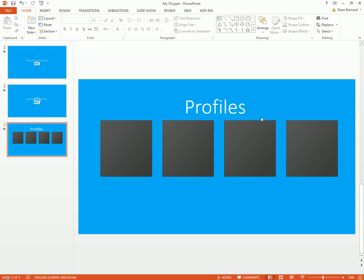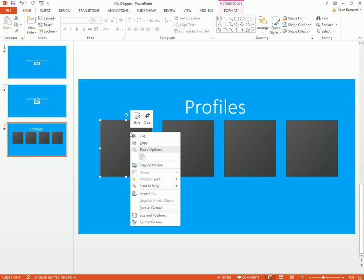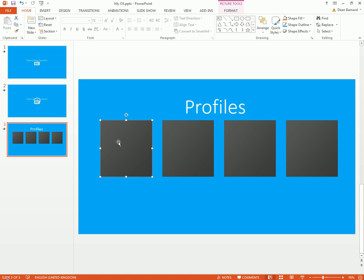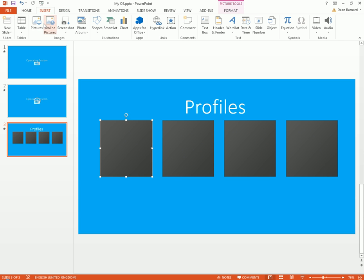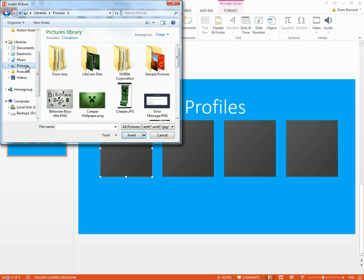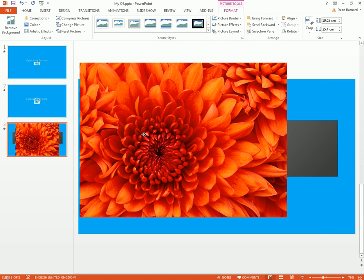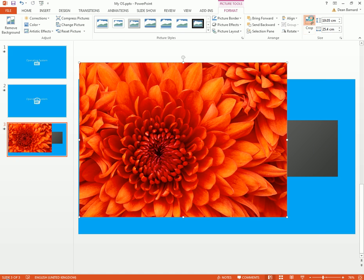So now what we're gonna do is we're gonna have to fill these. Well, firstly what we're gonna do is we're just gonna grab some pictures—sample pictures, right. So let's have one of them have flower for their profile picture.